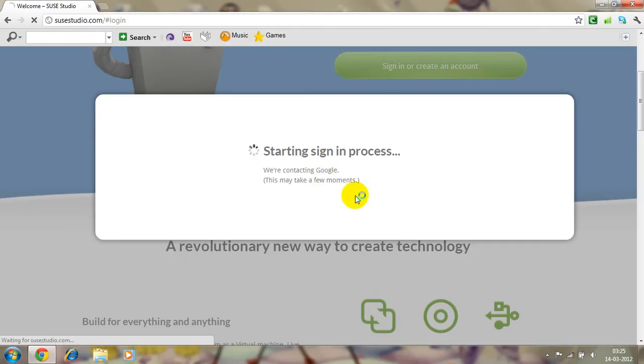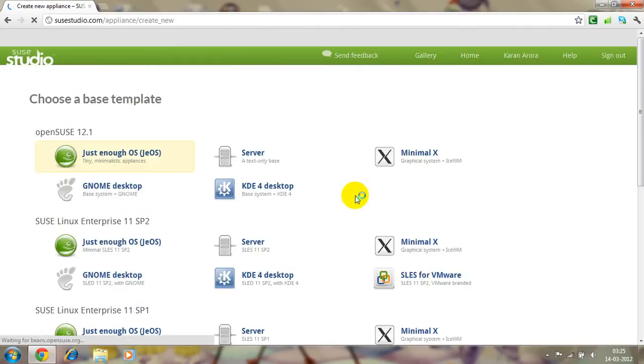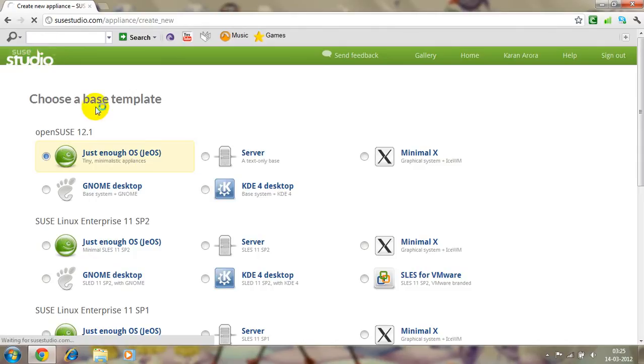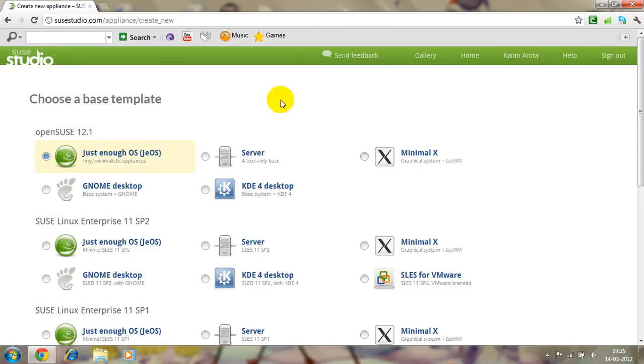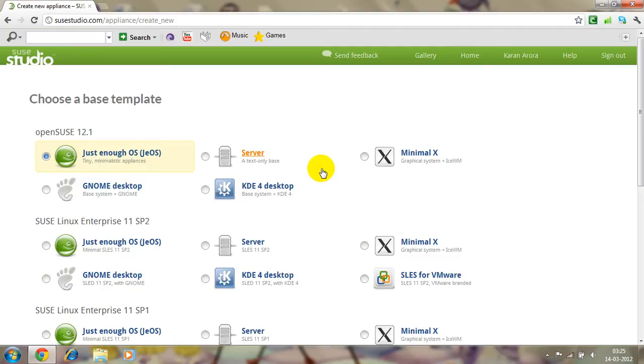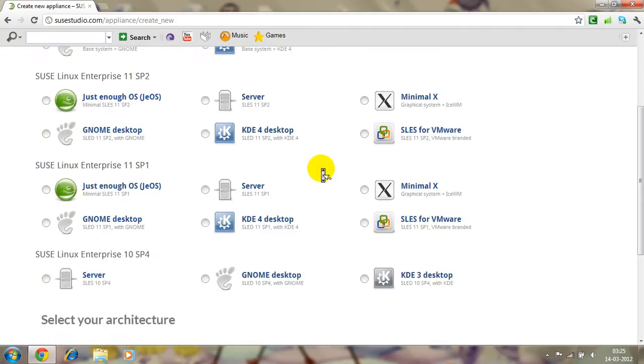This might take a few moments. Okay, so please choose Studio main home. I have to teach you from scratch so you'll have to go to home. This is the home screen.